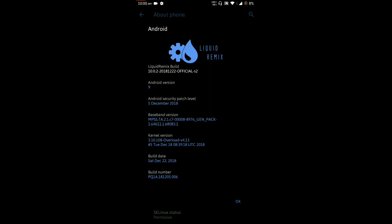Hello friends, very good morning. I have come back with a new video review for our Illu2 devices running on Android Pie. You can see the ROM name is Liquid Remix, version 10.0.02, and the build is dated 22nd December 2018.